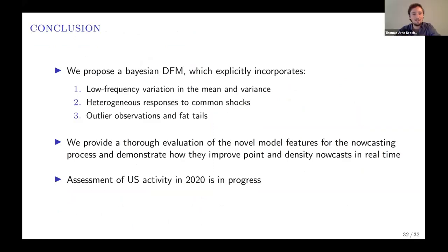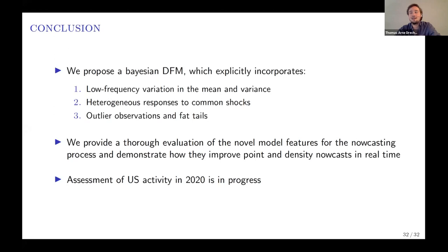To wrap up, we have proposed new features in a Bayesian dynamic factor model to capture salient characteristics of the data. These features massively improve the model's performance at nowcasting in terms of point and density forecasts. The model has been saying some quite interesting things about the current recession, and we are actively working on that. Thank you very much.